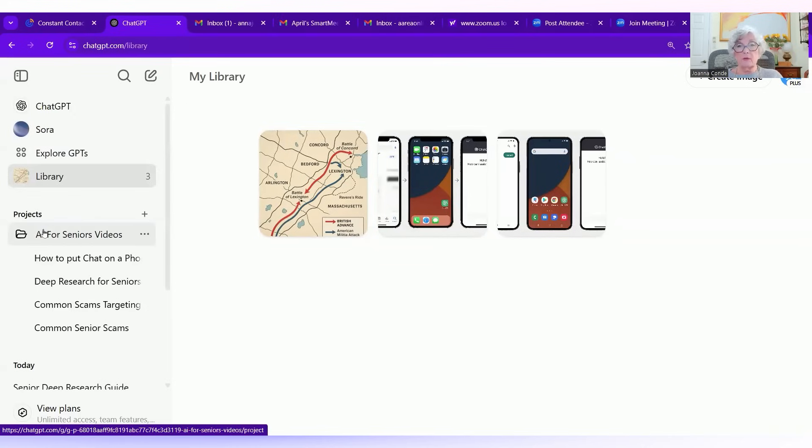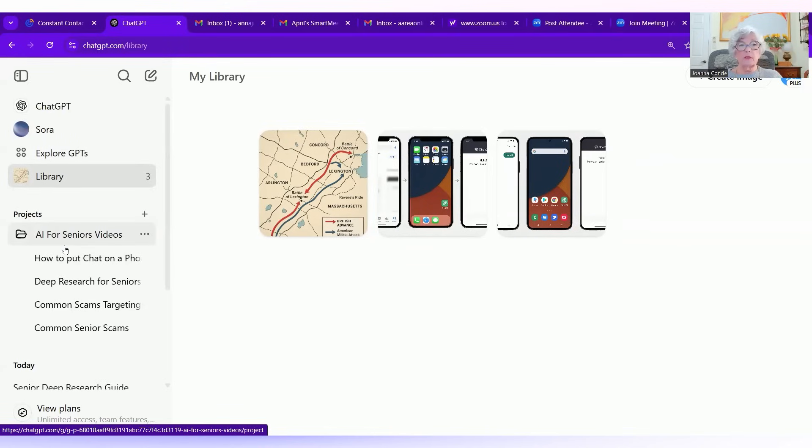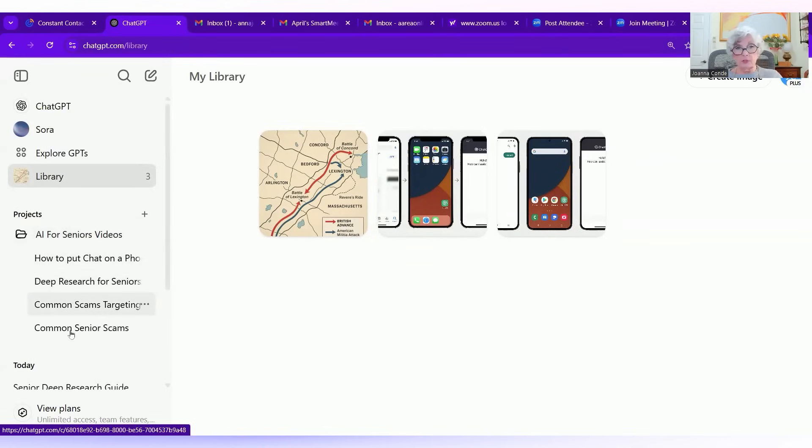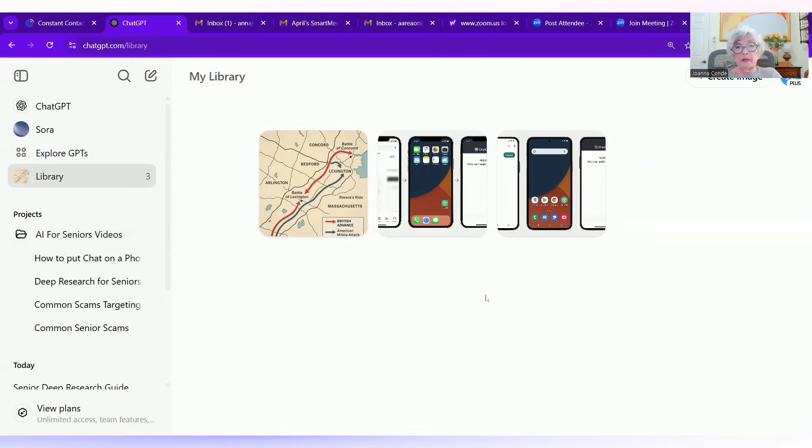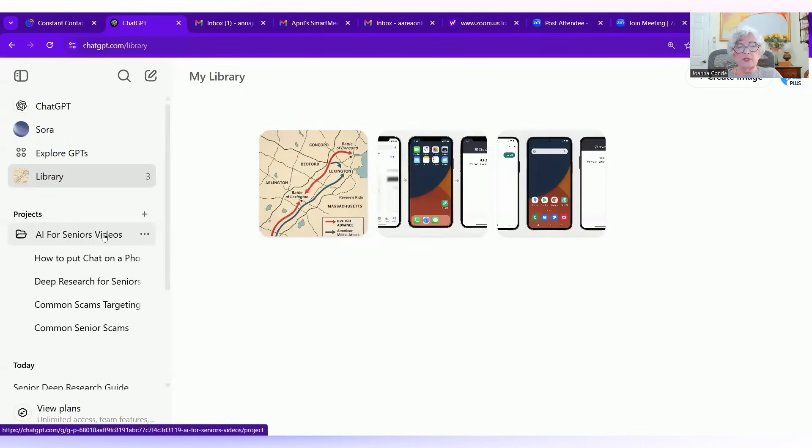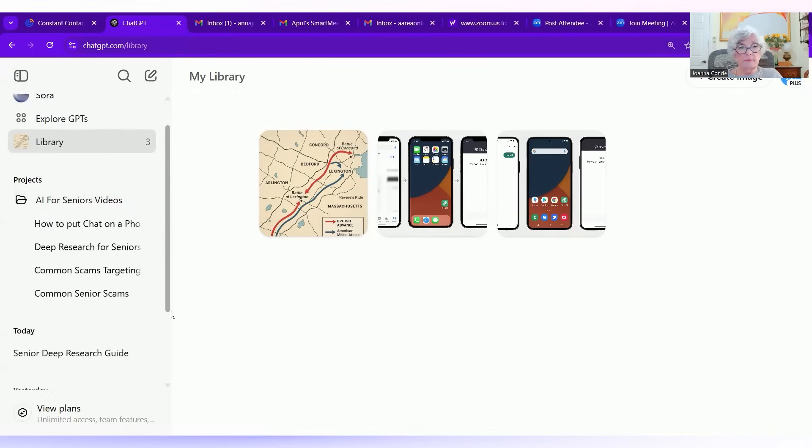Under projects, we have over here on the left, AI for Seniors. This is a project I'm working on. And when I have this open, you can see all of the chats that I've been researching and working on so far. You can use this for something like how to plan my son's birthday party, how to plan an anniversary party, all sorts of things that might be a project. You know, how to organize a charity event. You could do that.